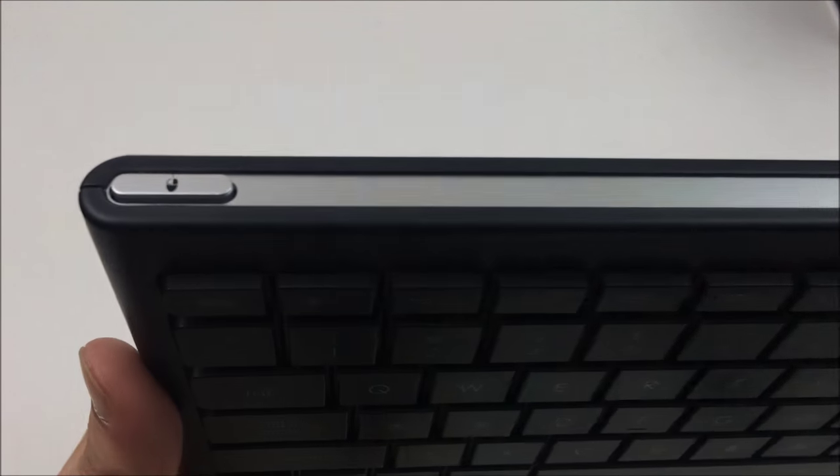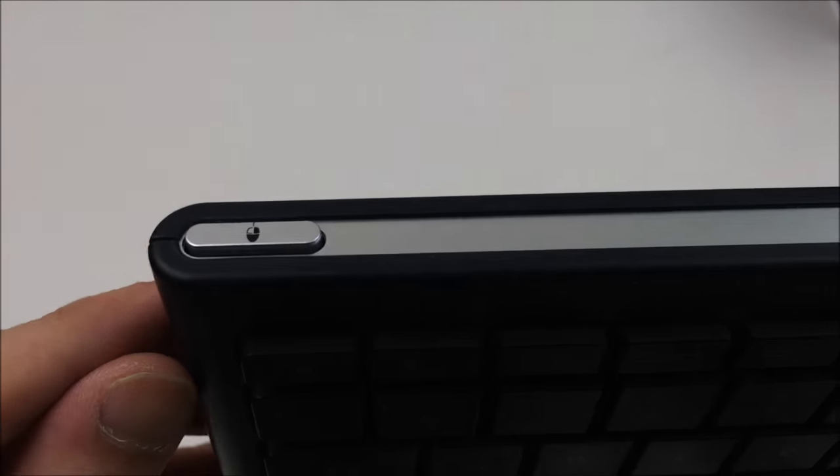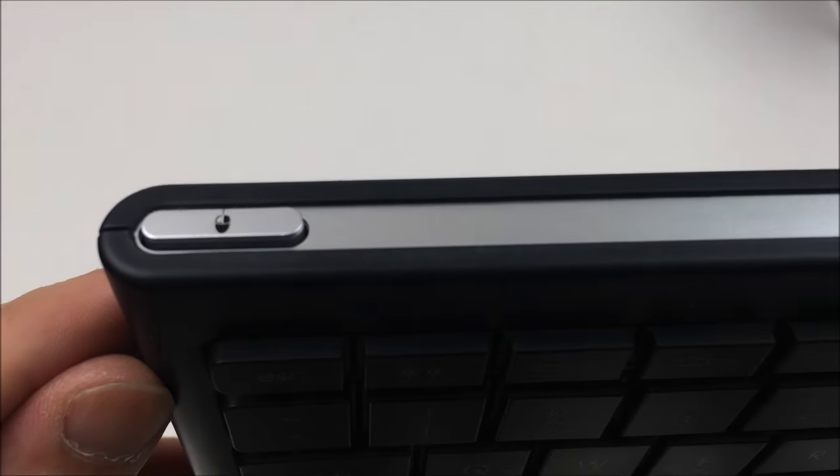There you can see it charges with micro USB. There's actually a mouse click button on the top left also. Personally I never use that though.